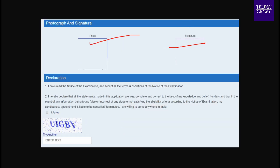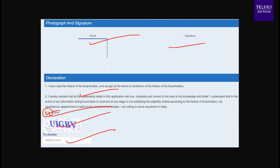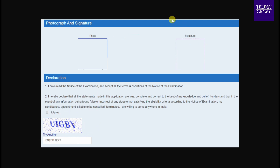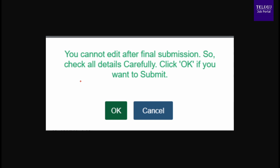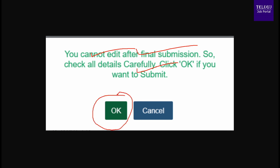After filling in all details including photograph, signature, and declaration, you will see a captcha code. Enter the captcha code and submit. If you want to try another code, click to refresh it. Once you click final submit, you can review the details and confirm. If you want to make modifications, you can click back.